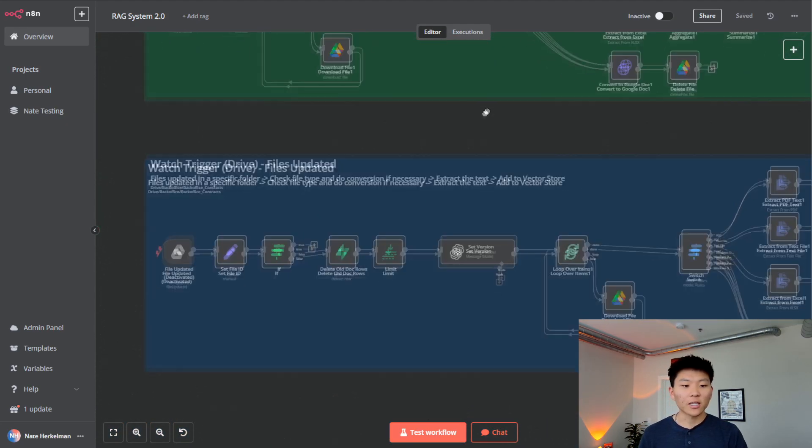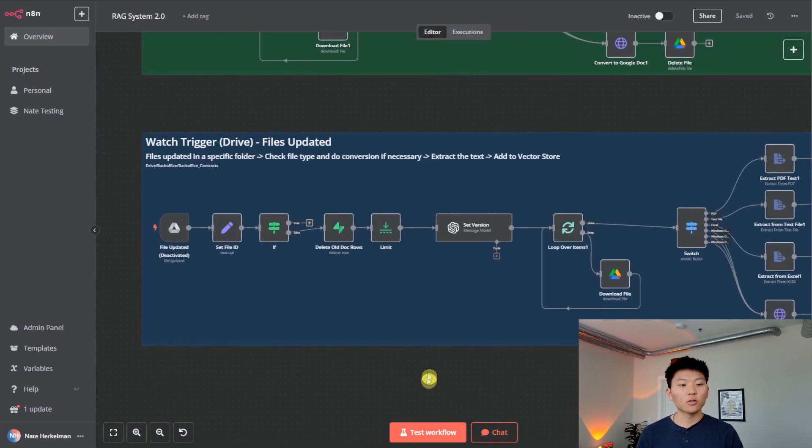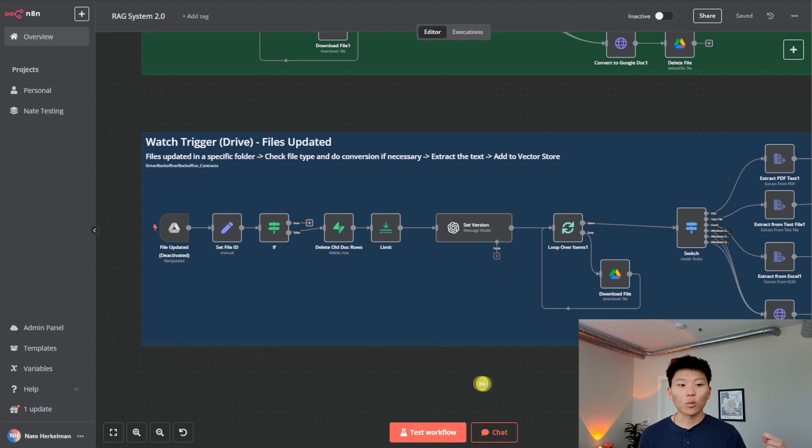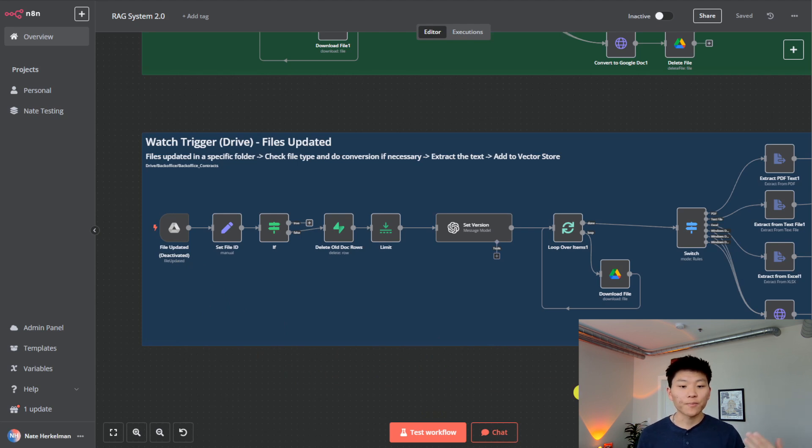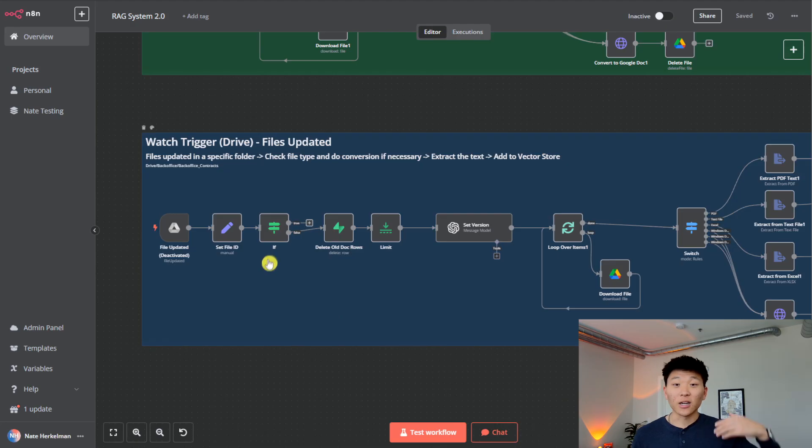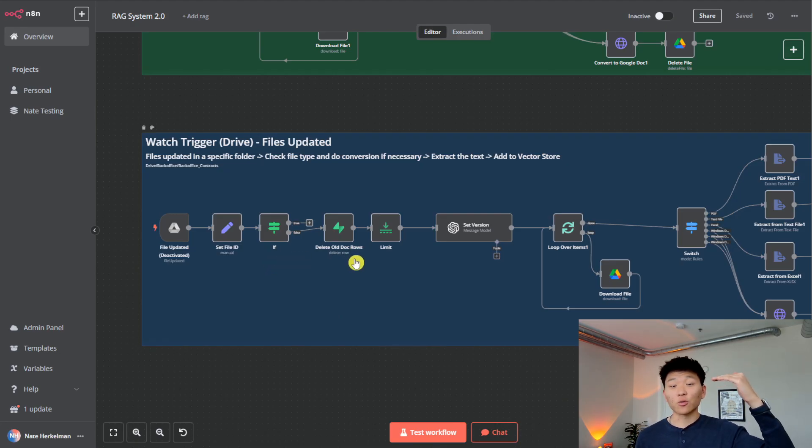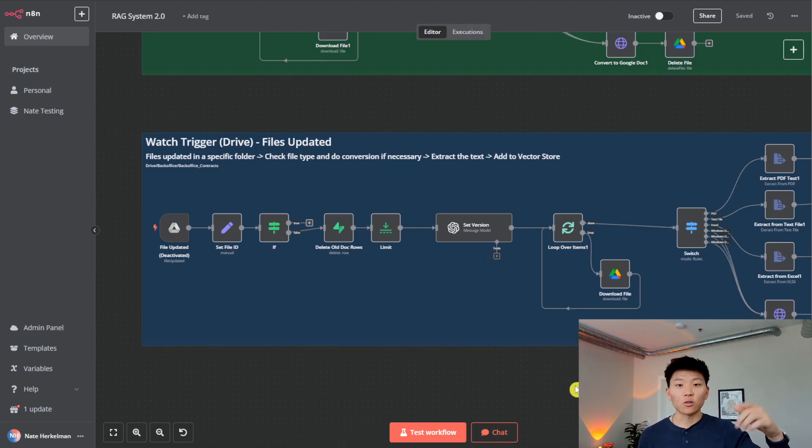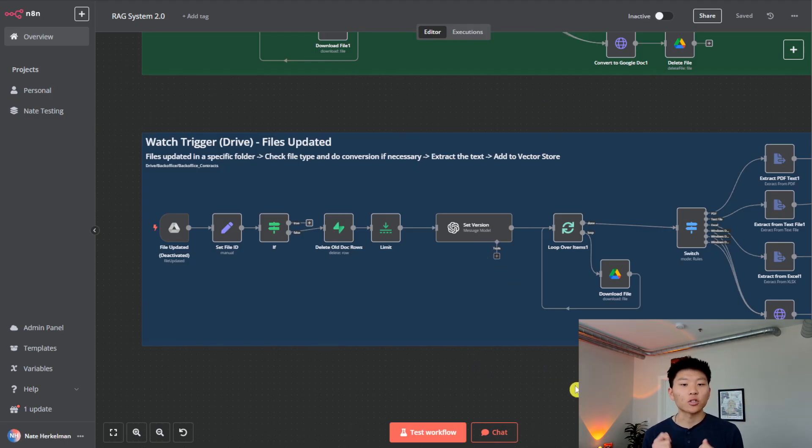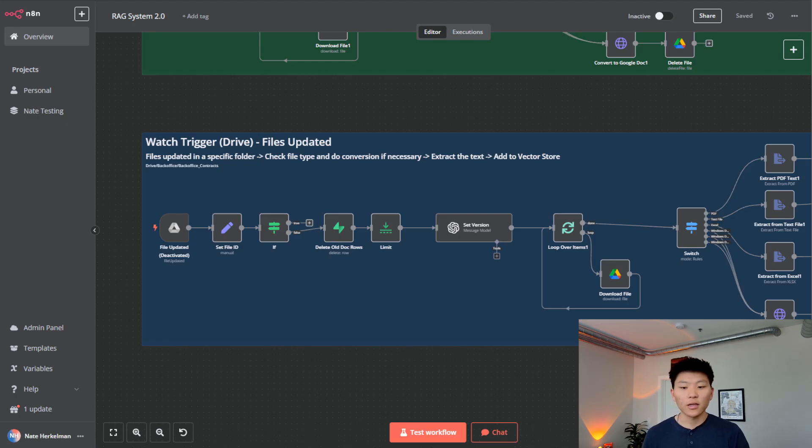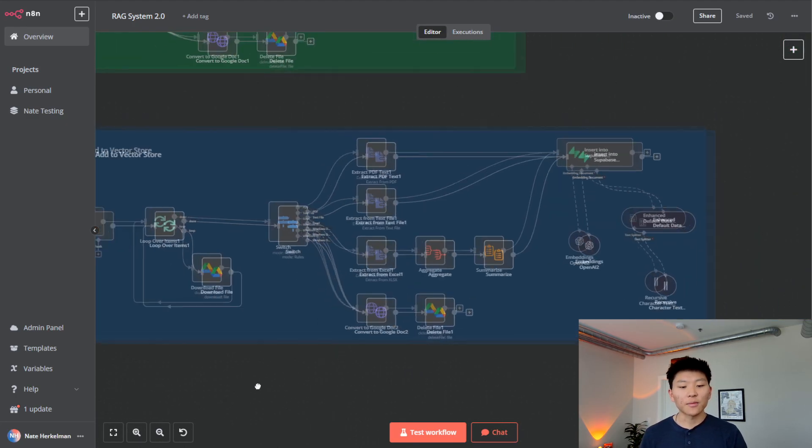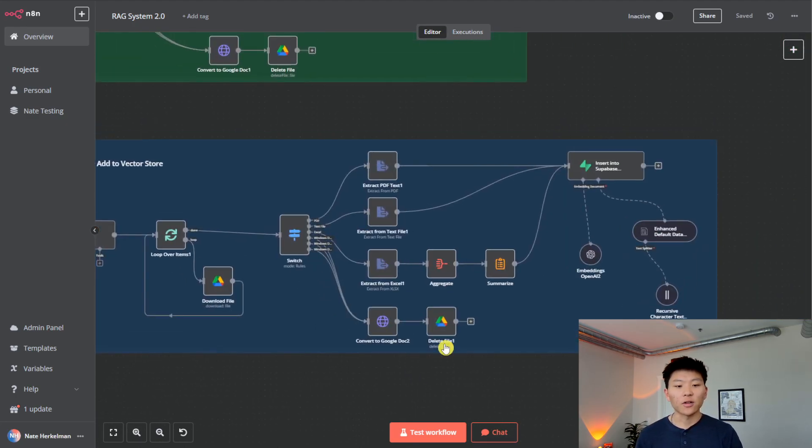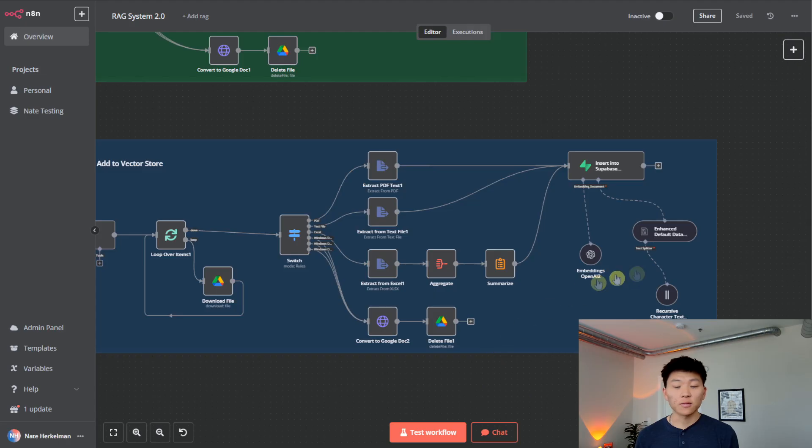And then finally, we have in the blue, the same folder, but we're watching for files updated rather than created. So this is going to grab that file ID so it can delete the original record that we just uploaded in the previous workflow. It's then going to set the version. So in the metadata, we'll have version one, version two, version three, and so on and so forth. And then same exact logic of going through, figuring out what type of file it is, putting it into Supabase with our metadata.